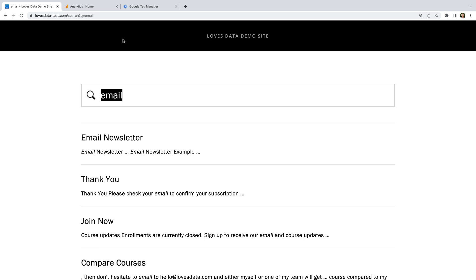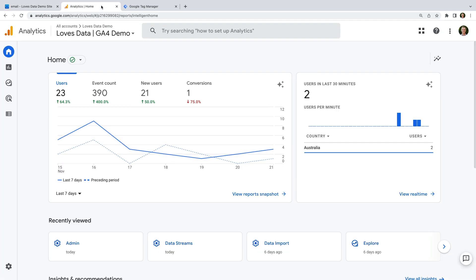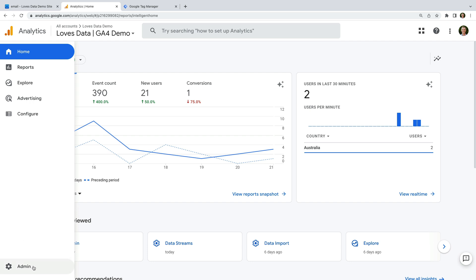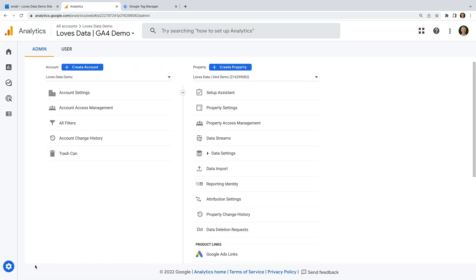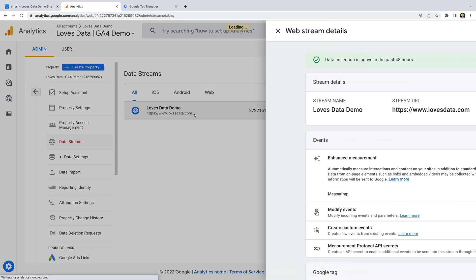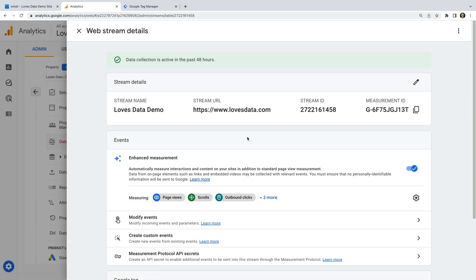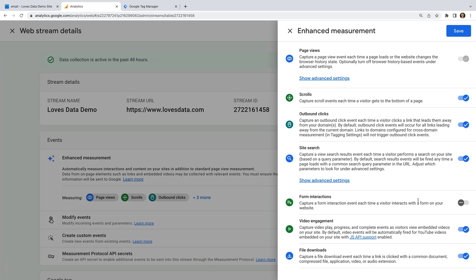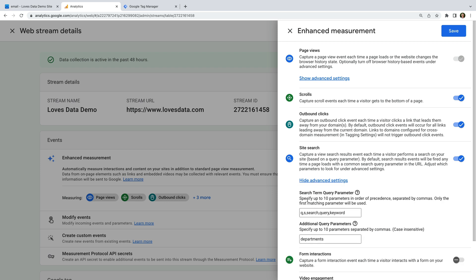Now let's head to Google Analytics. We need to navigate to Admin, then select Data Streams, and open the data stream for our website. Now let's click the configuration icon under Enhanced Measurement, and check that Site Search is enabled. This option will automatically track the search function on your website based on a number of predefined query parameters.